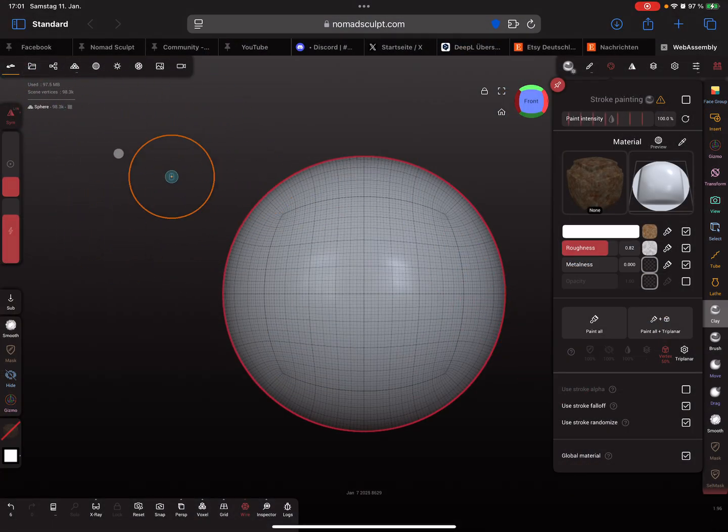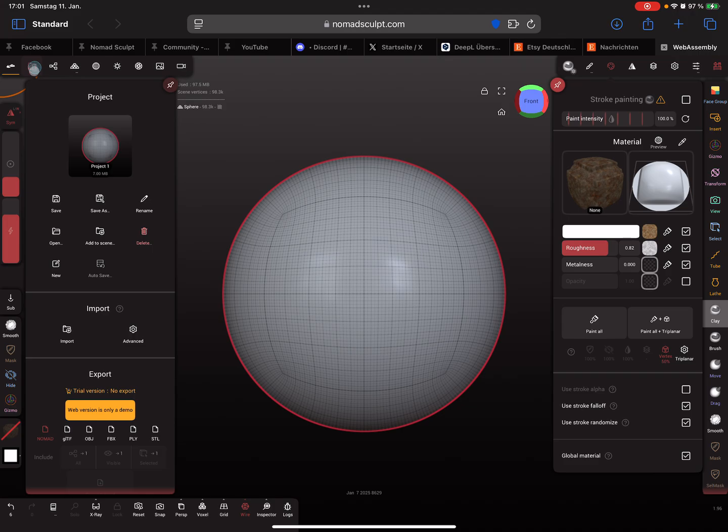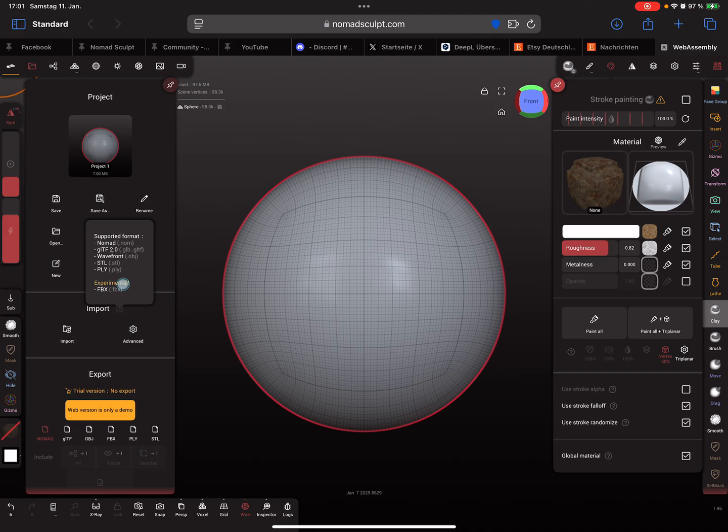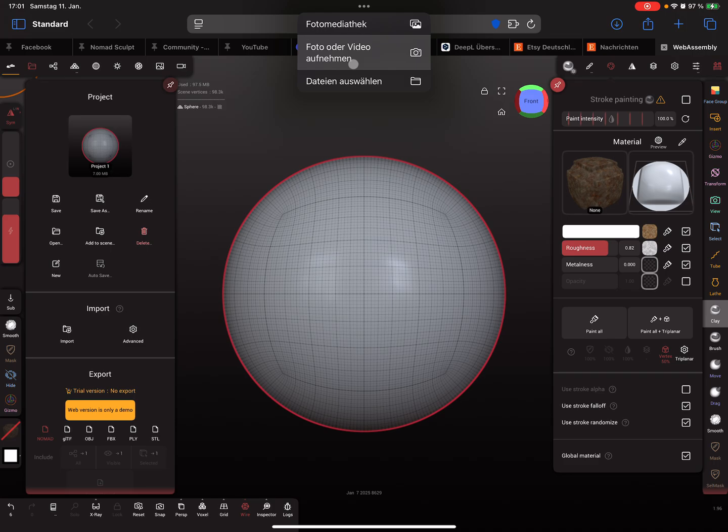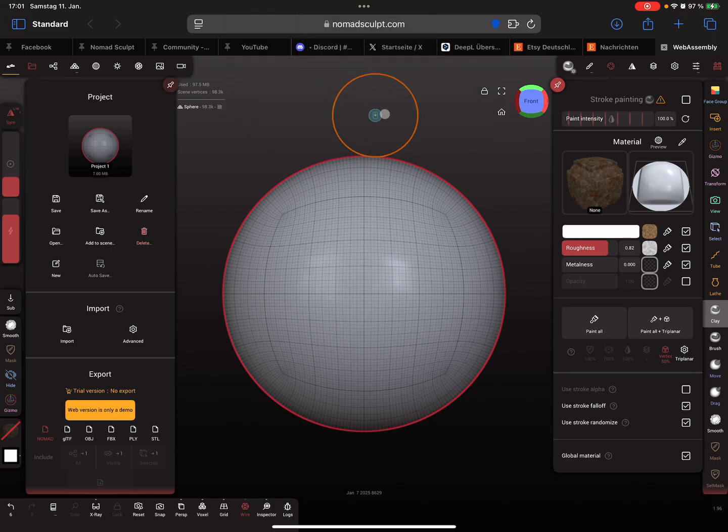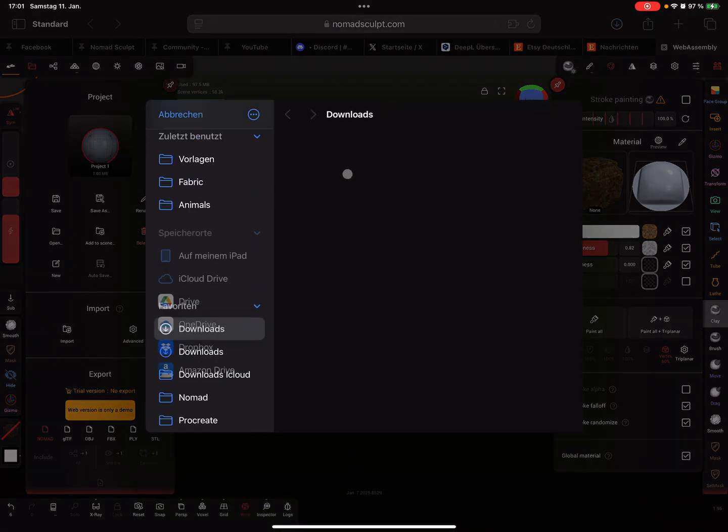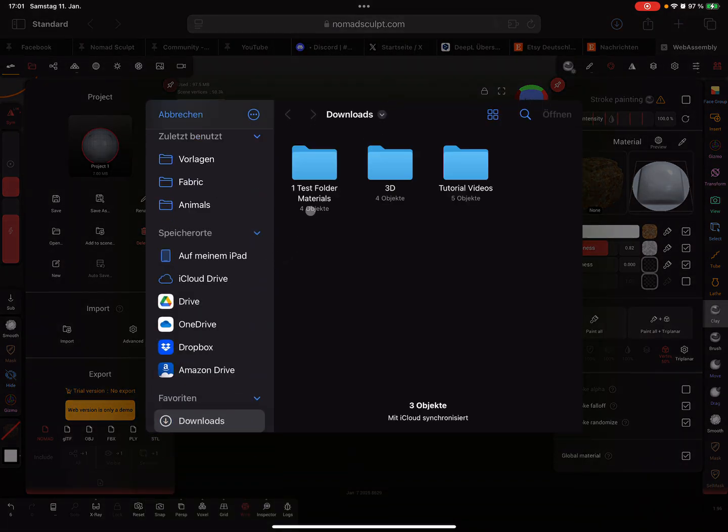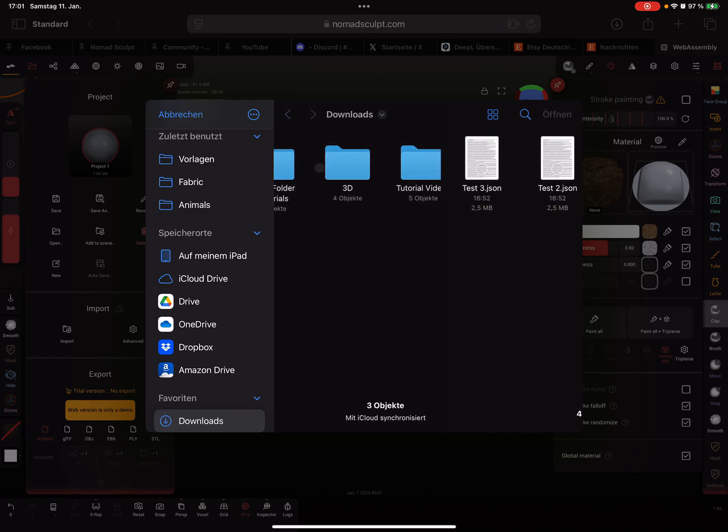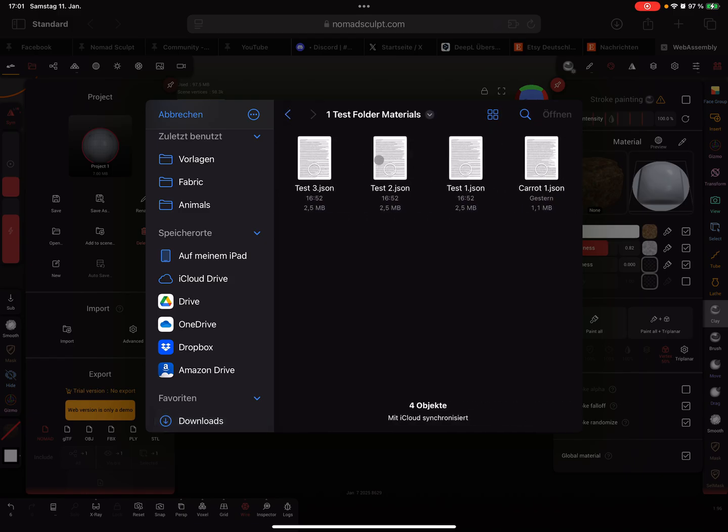You have the option to import, and here's a question mark showing what you can import. You can also import files here. Pick the test folder and then select your materials and press open.